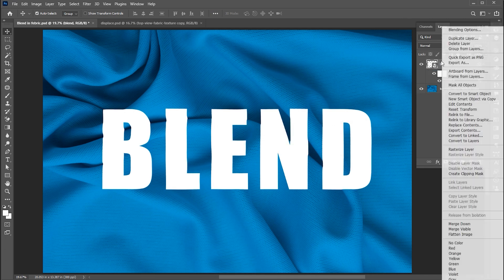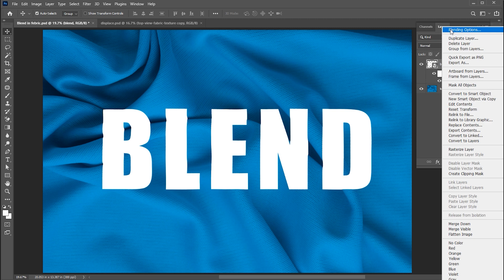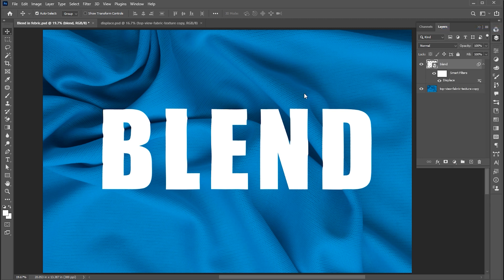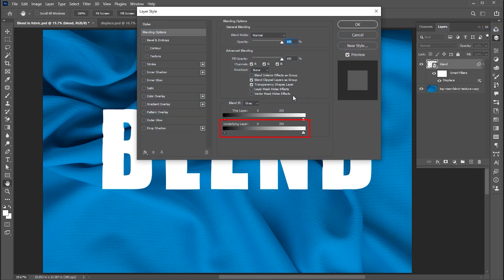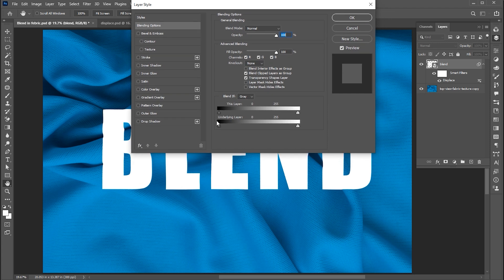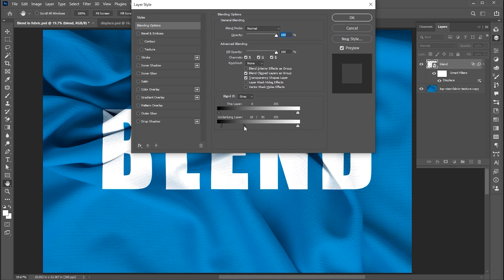Now right-click on its layer and open the blending options. Go to Underlying Layers, and drag this toward the right, then hold the Alt button, break this point and adjust it.